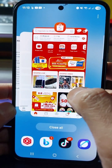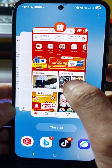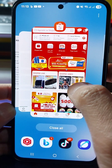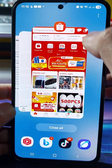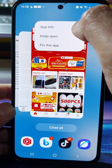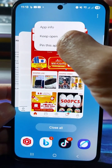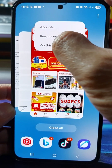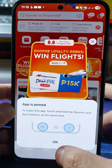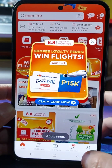In the Recent apps view, select the app you want to pin on the screen. Tap the icon above the app — you'll see three options: App Info, Keep Open, and Pin This App. Tap Pin This App, then tap OK at the bottom to confirm.